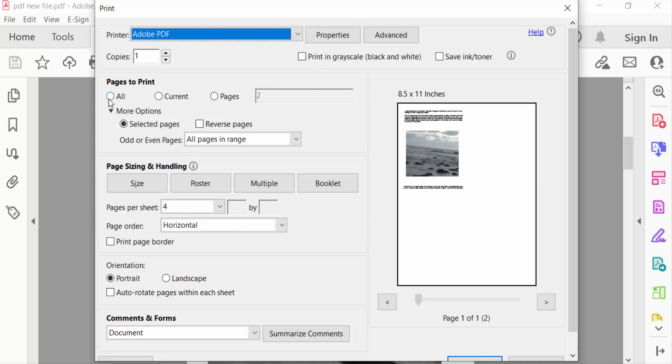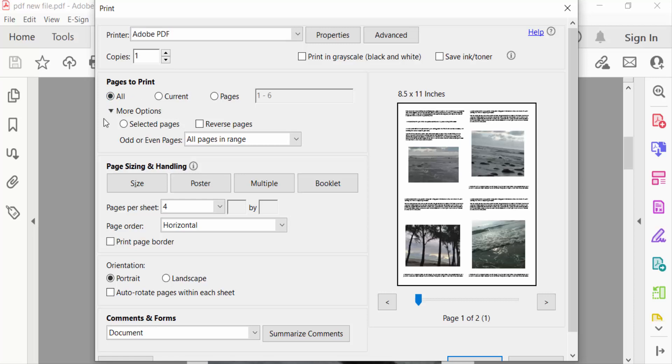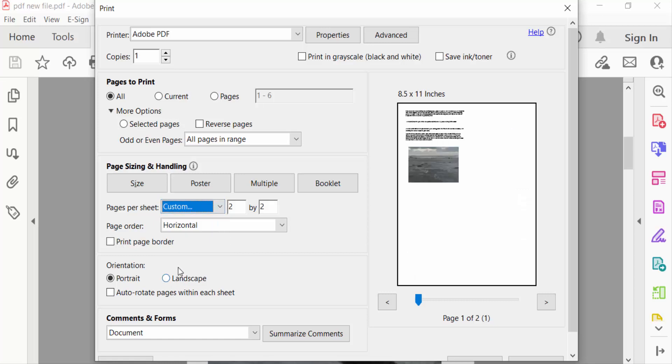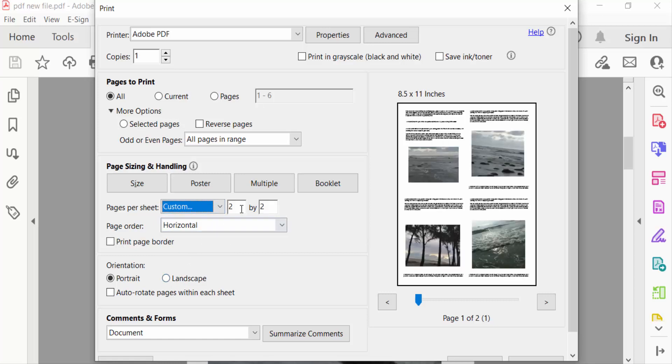You have to select here all. And now I go to page sizing and handling, click here multiple, and also select here pages per sheet in custom. And you have to select this one pages by three.